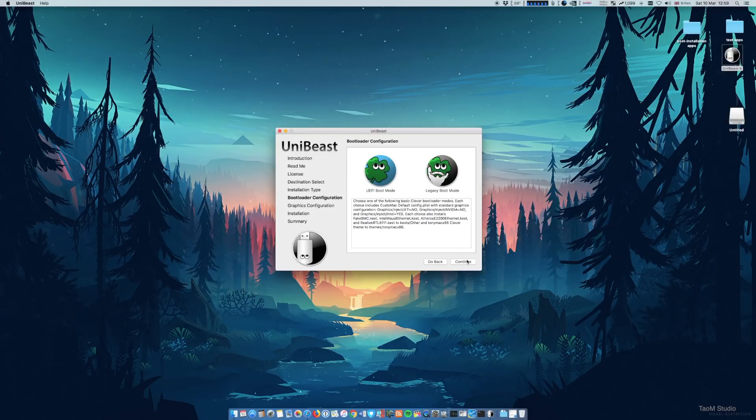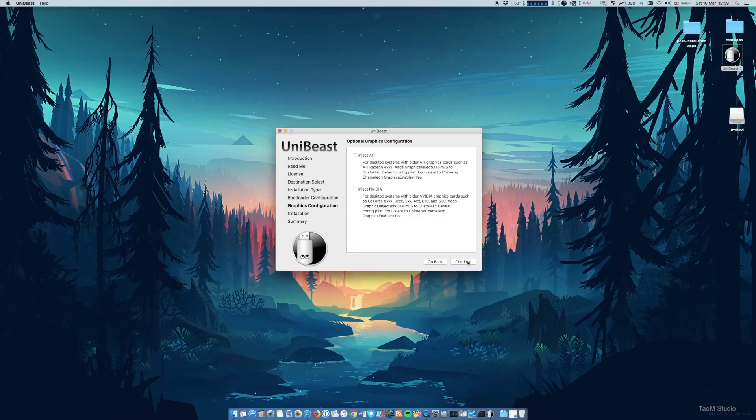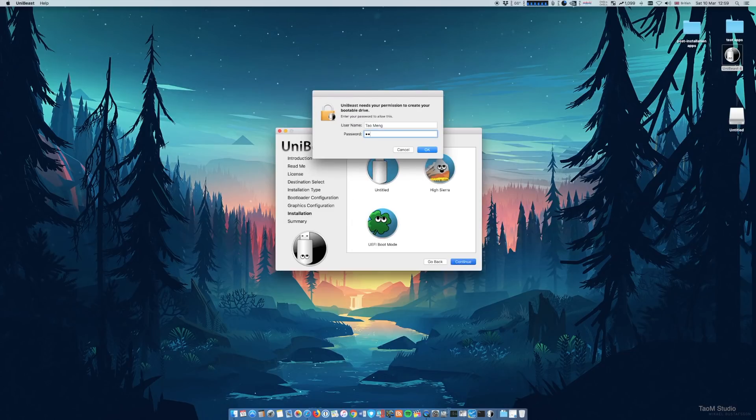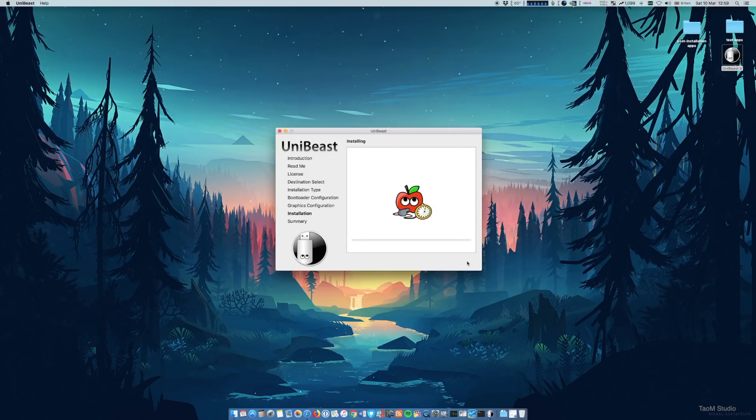When creating UniBeast USB installer, be sure to choose UEFI boot mode and then follow the on-screen instruction and just wait for the USB drive to finish. And then the drive is almost ready.